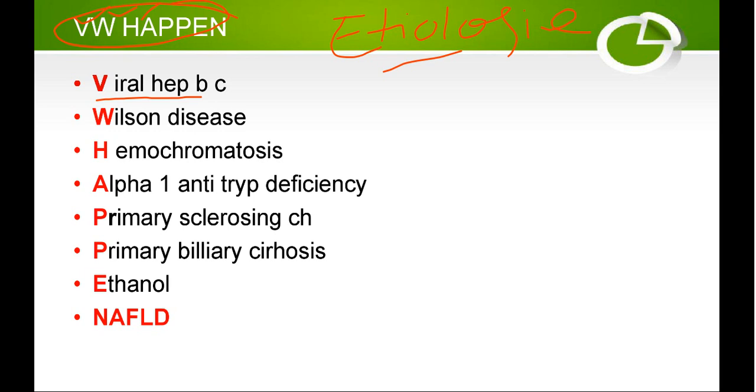For viral hepatitis, only hepatitis B and C cause chronic liver disease. Hepatitis A, E, and D do not cause chronic liver disease — they are acute hepatitis.